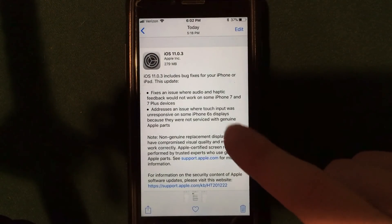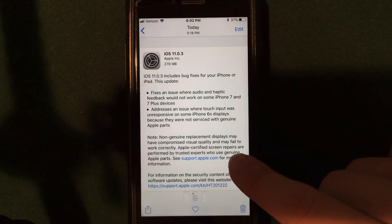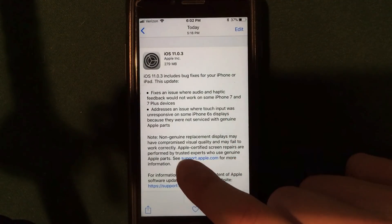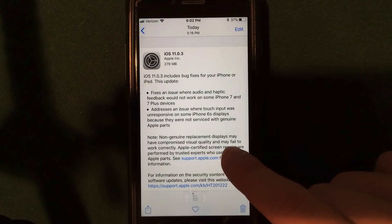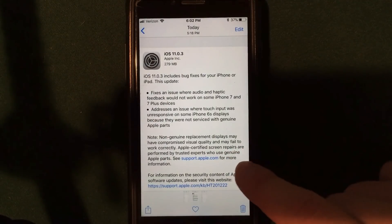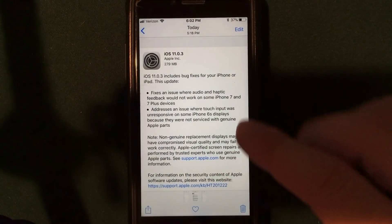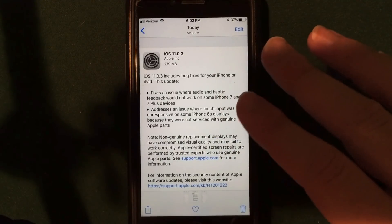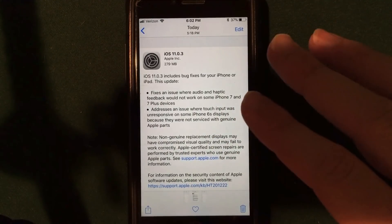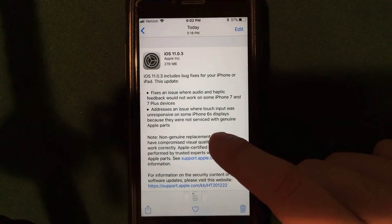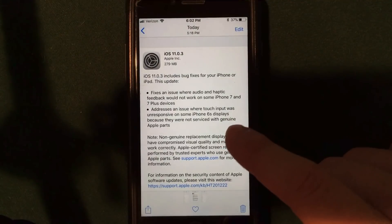Apple actually does fix that in this update, but they do give a little note here that I found pretty funny that says non-genuine replacement displays may have compromised visual quality and may fail to work correctly. So obviously, they just want you to use their parts, which I thought was funny. But anyway, it is fixed in this update if you were using a third-party screen.